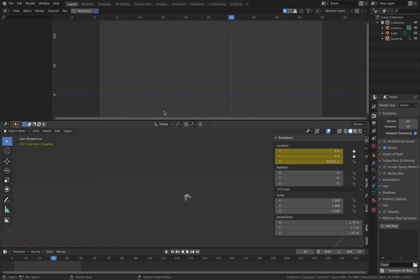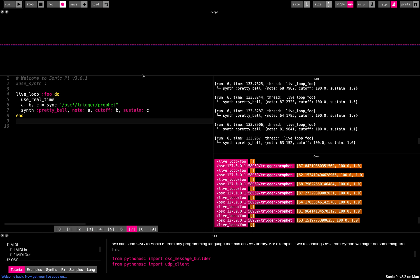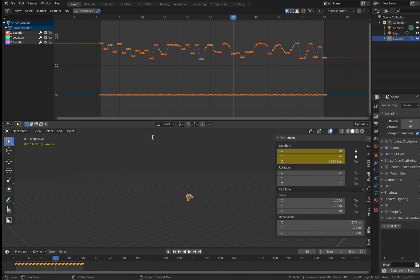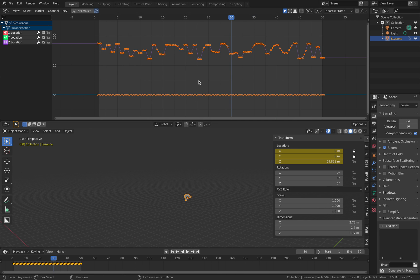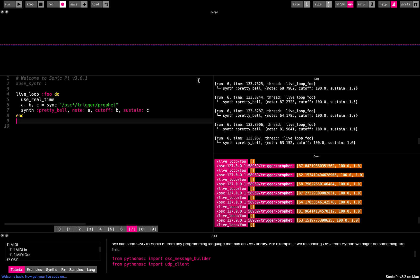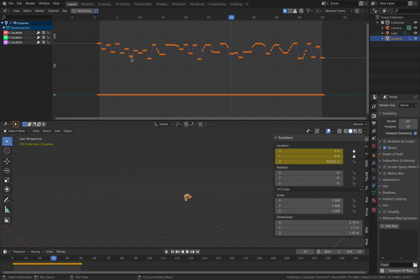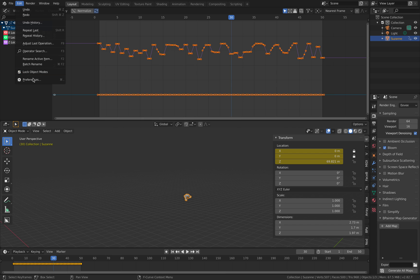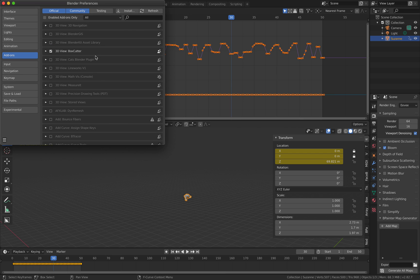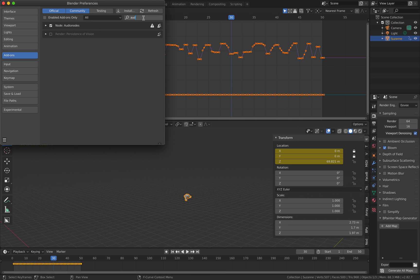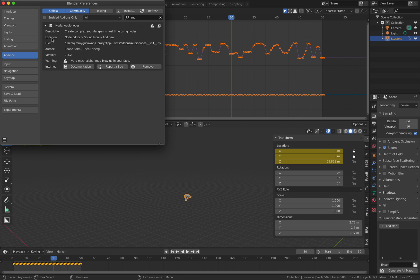And we can actually send this to drive Sonic Pi, and then we can record the music. So it's suddenly Blender talks to Sonic Pi and generates music. Of course, Blender also have audio nodes. Don't forget, we actually have audio nodes, and that's also very powerful.